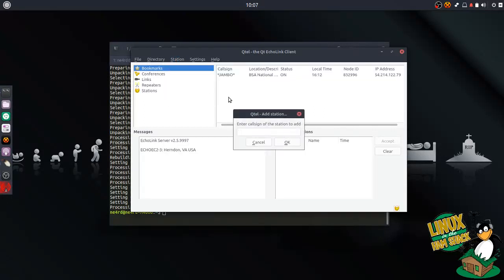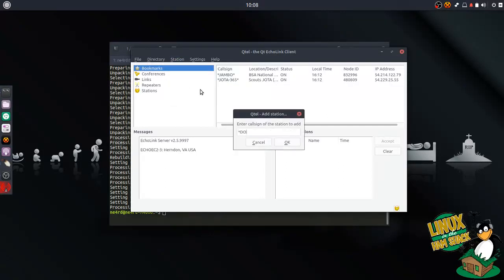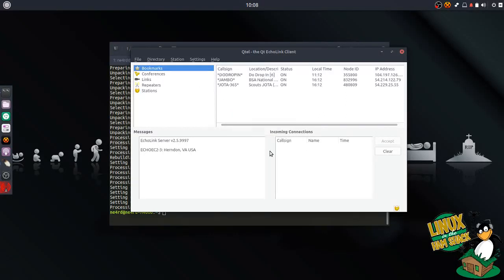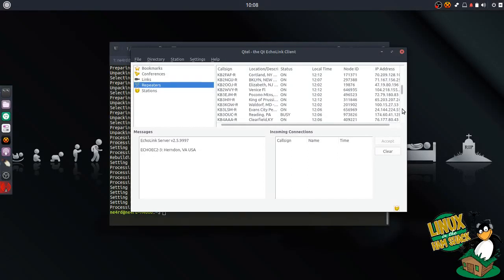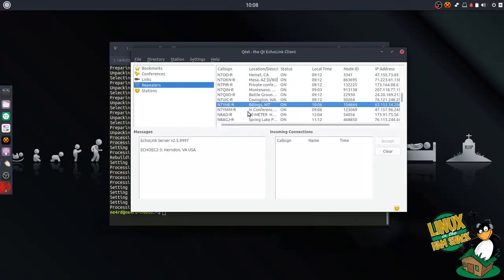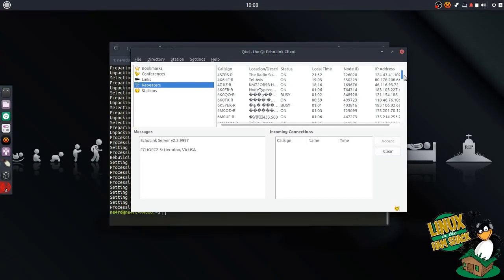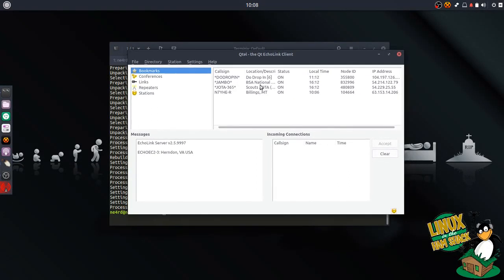I know I always have these guys in here — StarJota365 Star — and we'll add another one: the Due Drop-in for Ham Nation. The Ham Nation one I connect to once in a while. So those are the conferences I want. I think I want a couple of repeaters. We have a couple of repeaters here in the area that I may want to connect to — N7YHE. Add selected to bookmarks. I can't remember what the other one is because it's not the actual call sign of the repeater, so I'm not going to bother looking for it. But we'll go ahead and test the connection and see if it works.